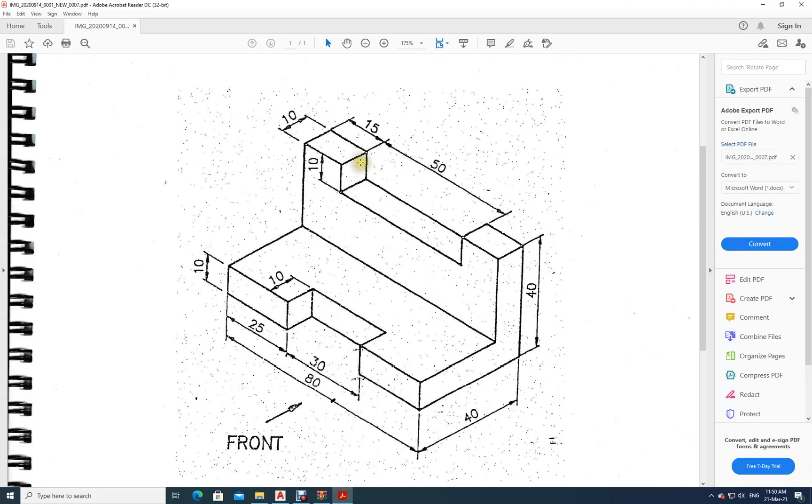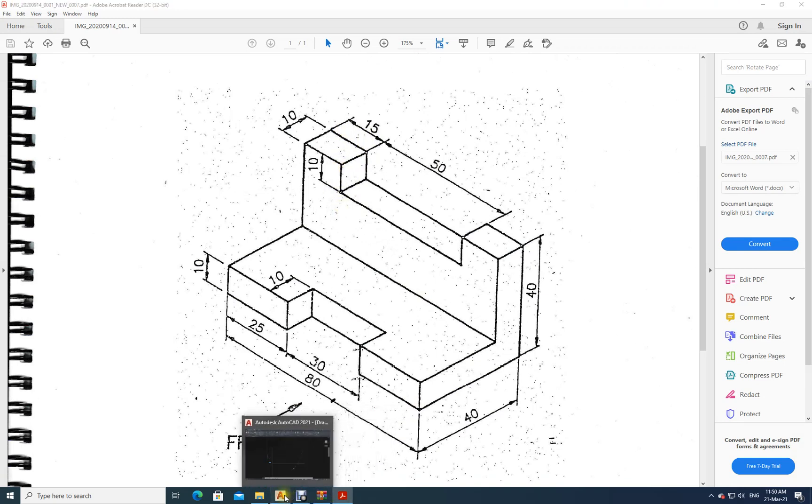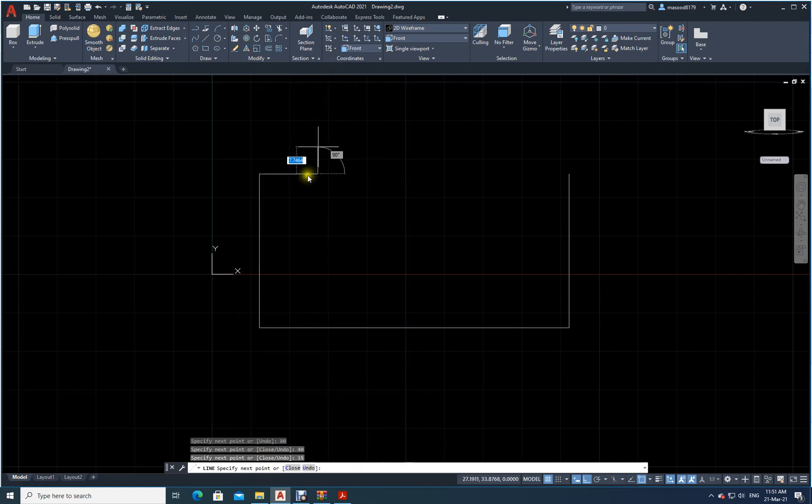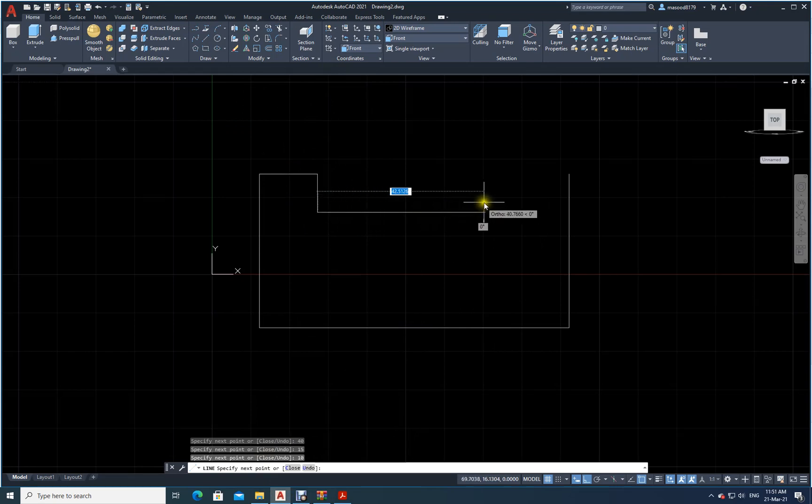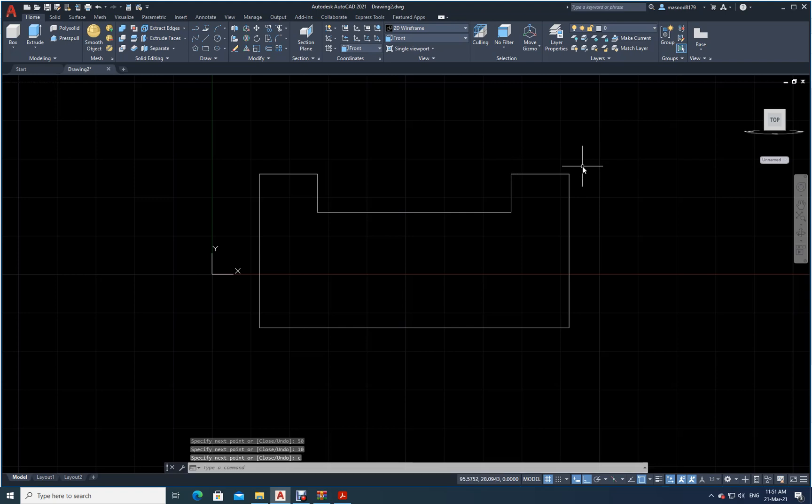Now I have to come like this. What are the sizes here? It is 15. I have to go down by 10. I will go here by 15, go down by 10. Like this, how much? 50. Up 10. I will come like this and I will close. This I have done. What is the next job now?